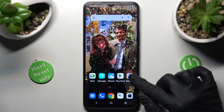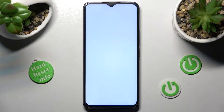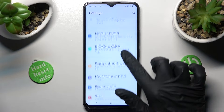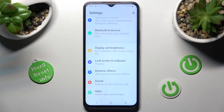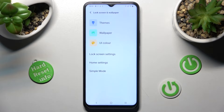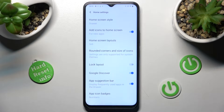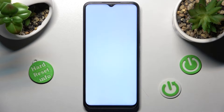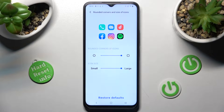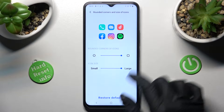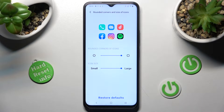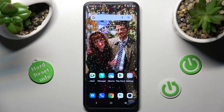First of all you need to open Settings. Then scroll down, choose Lock Screen and Wallpaper, select Home Settings and tap on Rounded Corners and Size of Icons. Then swipe left or right on the icon size slider in order to adjust them and when you're ready select the Home button.